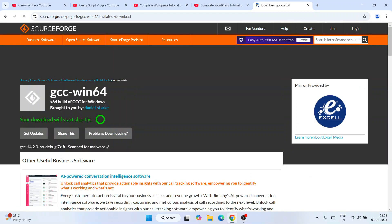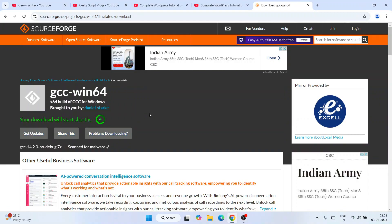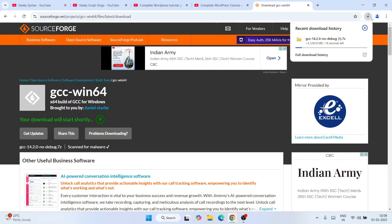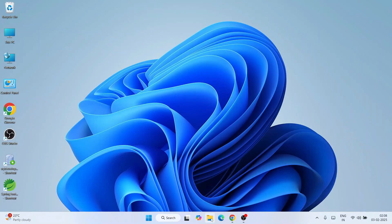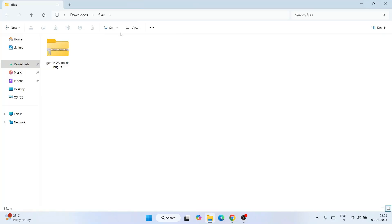I'm going to download the latest one, so I'll click on it and click the download button. You can see our GCC compiler has started downloading. I've already downloaded it, so I'll cancel this, minimize the browser, and go to my Downloads directory where GCC compiler version 14.2.0 is already downloaded.